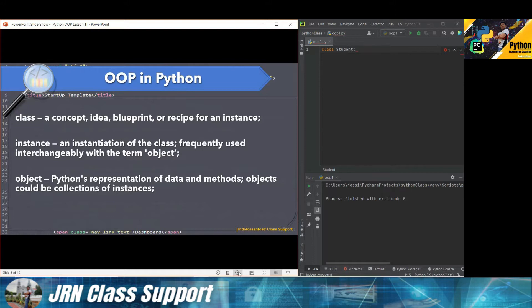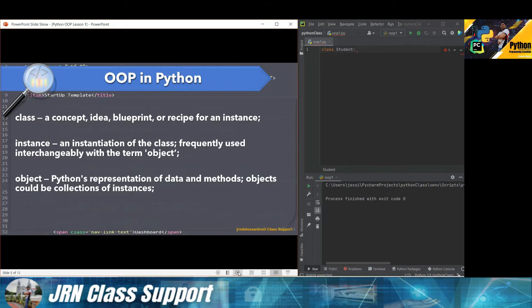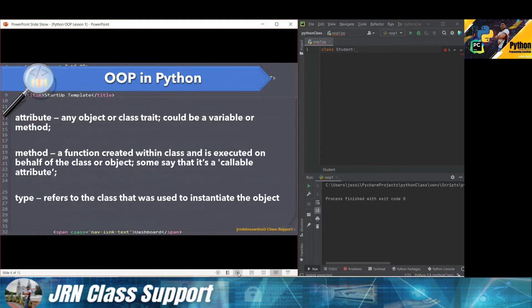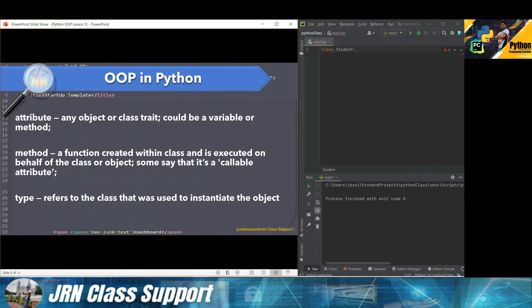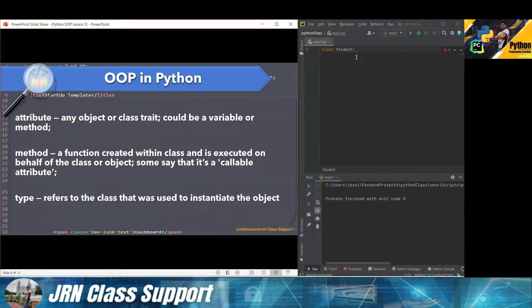An object is the Python representation of data and methods. An object could be collections of instances. When we create an object, the process of creating an object is simply instantiation. But when we try to discuss or describe object, object is an instance of the class. Attribute or any object or class attribute could be a variable or a method, it could be a method within the class or simply a function within the object. A method is a function created within the class and executed on behalf of the class or object. Some say that it's a callable attribute of the class. The type refers to the class that was used to instantiate the object.